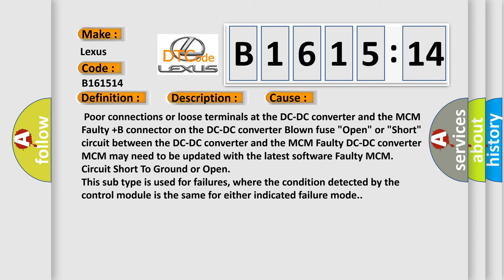This diagnostic error occurs most often in these cases: Poor connections or loose terminals at the DC-DC converter and the MCM, faulty plus B connector on the DC-DC converter, blown fuse, open or short circuit between the DC-DC converter and the MCM, faulty DC-DC converter. The DC-DC converter MCM may need to be updated with the latest software, faulty MCM.